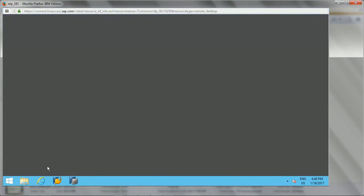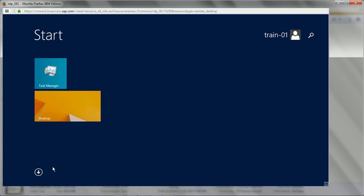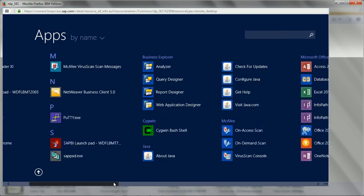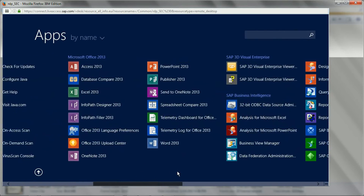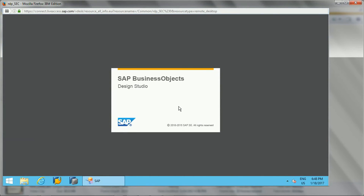Hello friends. In this video I will show you practically how SAP Design Studio looks and how you can get started with it. Whenever you have the system with SAP Design Studio installed, in the start menu you will see the option for Design Studio 64-bit. There are three modes you can open it with: local mode, SAP BI Platform, and SAP HANA or SAP NetWeaver BW.